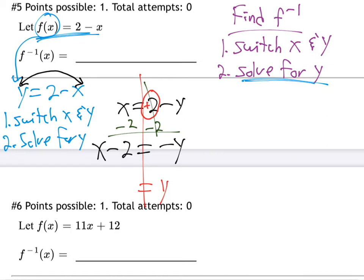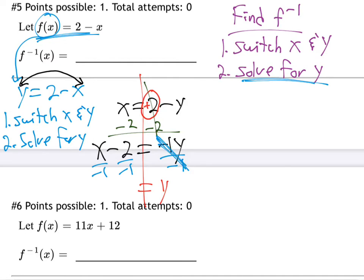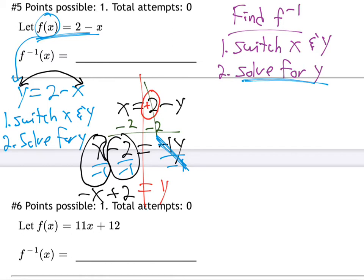Now get rid of the negative sign on y. A negative is really a negative 1 — so divide through by negative 1 on both sides. Two negatives cancel to become positive y. On the other side: x over negative 1 is negative x, and negative 2 over negative 1 is positive 2. So the inverse function is minus x plus 2.